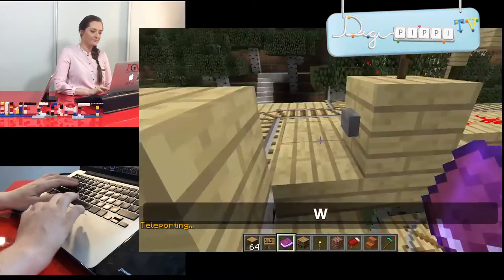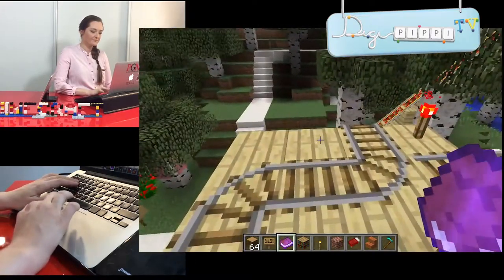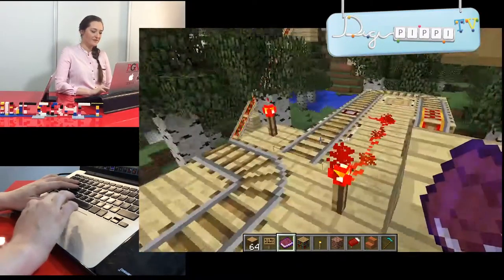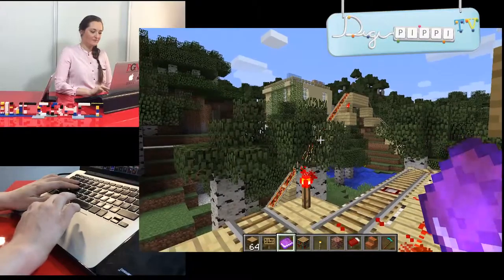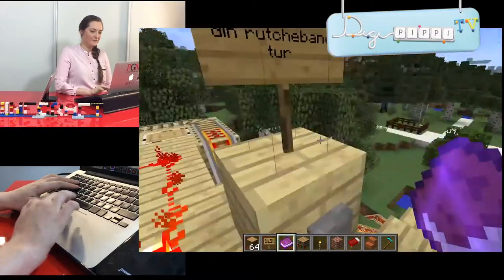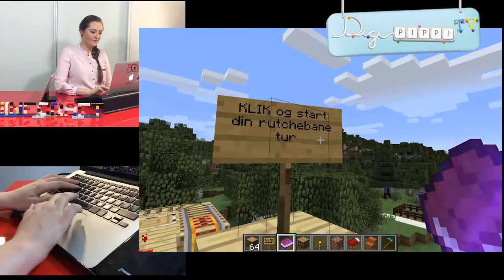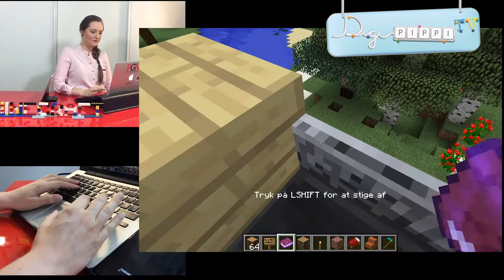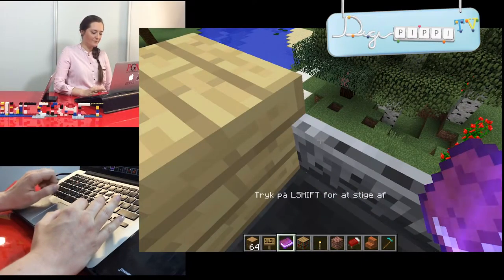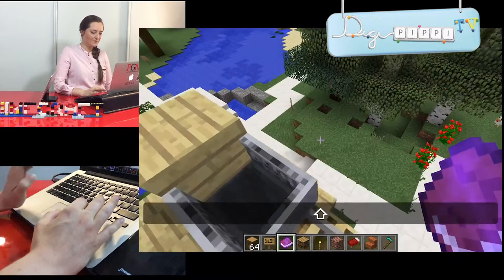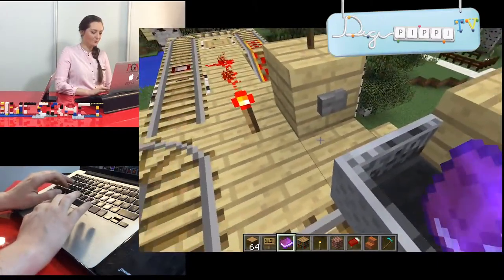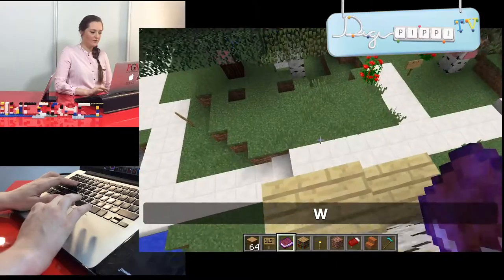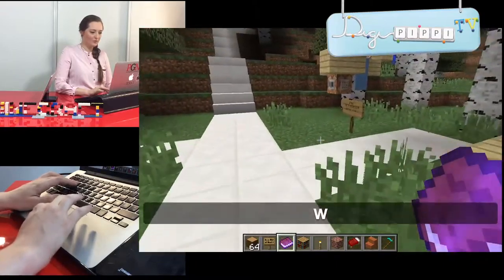Jeg tager lige en tur op. Det her er ruschebanen. Du sætter dig op i den her ved at højreklikke. Og når du ikke vil være der mere, så venstre-shifter du. Så går vi ned igen, og jeg hopper – man kan ikke dø.